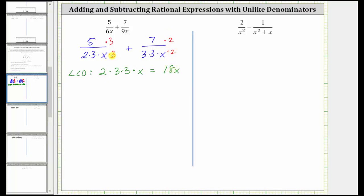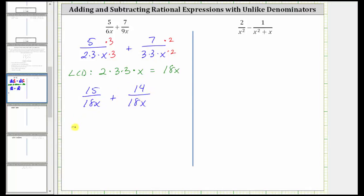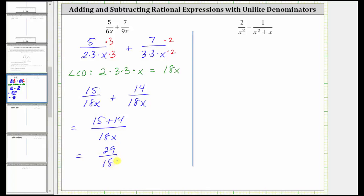Now let's rewrite both fractions. Here we have 15 over 18x plus 14 over 18x. Now because we have a common denominator we can add the fractions — the denominator remains the same and we add the numerators, which is 15 plus 14. 15 plus 14 is equal to 29, so the final sum is 29 over 18x.